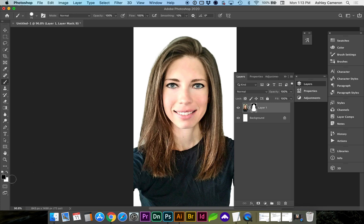If you switch these with either the arrow or your X key, white will bring back some of the image of the mask.